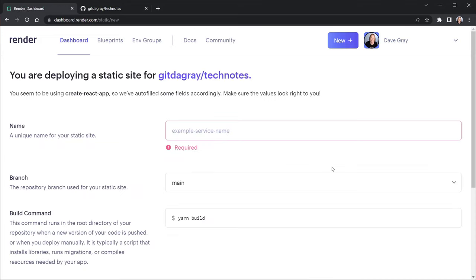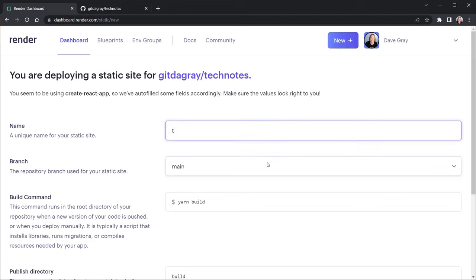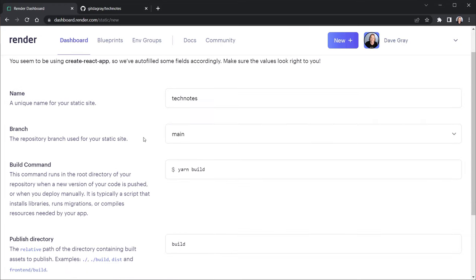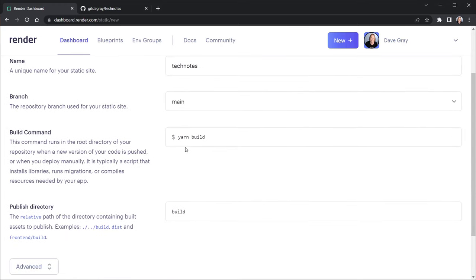Once you have your GitHub connected, you can see your repositories here. And you can see Tech Notes from my GitHub account is right here. So I just want to click connect. Now I'm connecting the repository. And now I need to put in a name here. And so I'm going to do the same thing. I'll call it Tech Notes. And then it has a few other questions. I'm using the main branch of my code repository.